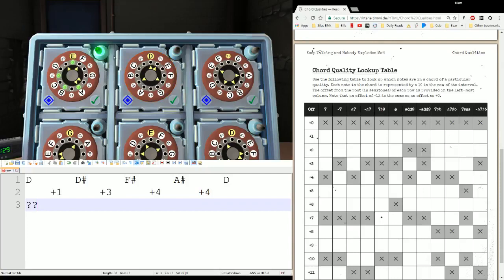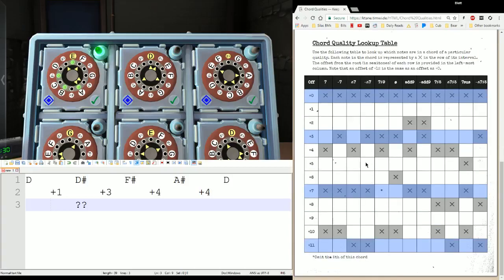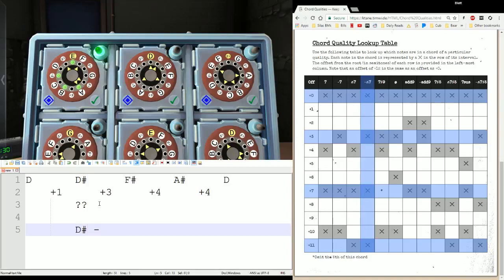Let's start testing. If we start at D, then we have a plus one — we've already lost everything, nothing has that sort of gap from the start. So we don't start at D. Do we start at D sharp? We'll do plus three, then plus four, then plus four again. And there we go — this one's got X's on all four rows. So we start here. This is a D sharp, and it's a minus delta seven. That is our root, and this is our chord quality.